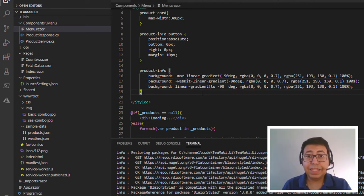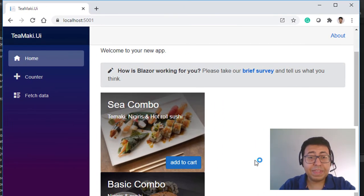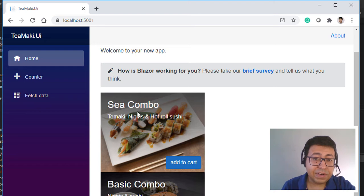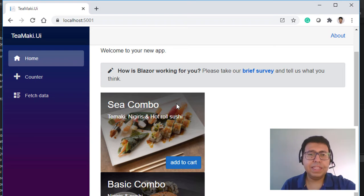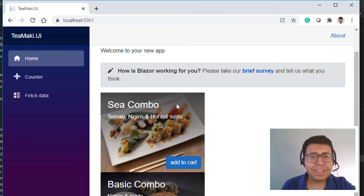Let's save this and see if it applies appropriately to our card. The styles are definitely applied. The letters are now much more visible because we have this transparent overlay on top of the image, which allows the white fonts to be more evident.